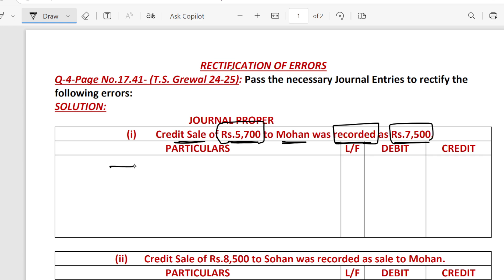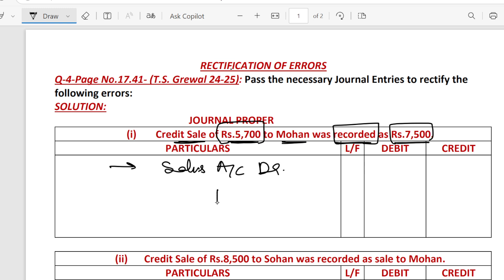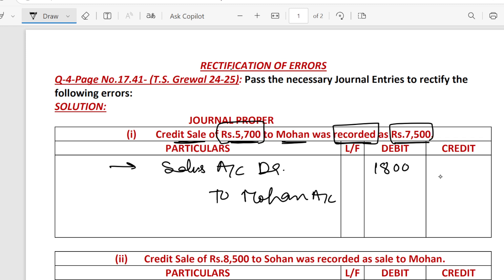So what do we do? We have to debit the sales account. We have to debit the sales account, and Mohan's account was under-recorded by Rs. 1800. So Mohan account debit Rs. 1800 to sales account Rs. 1800.